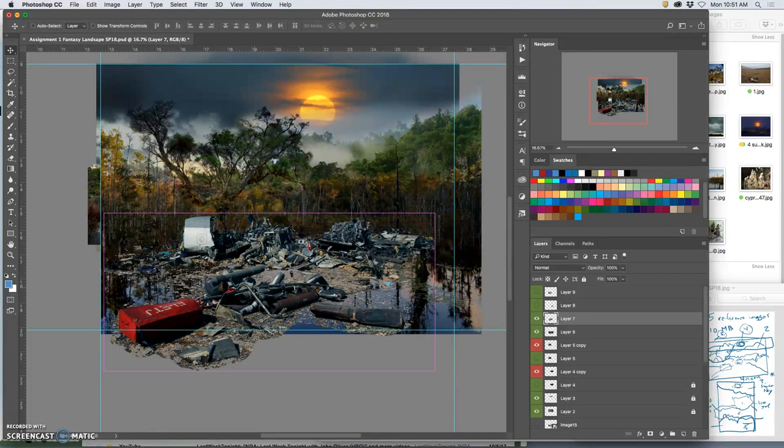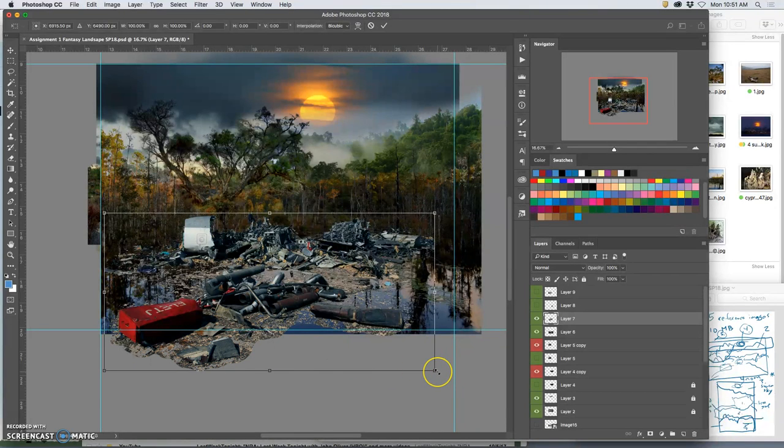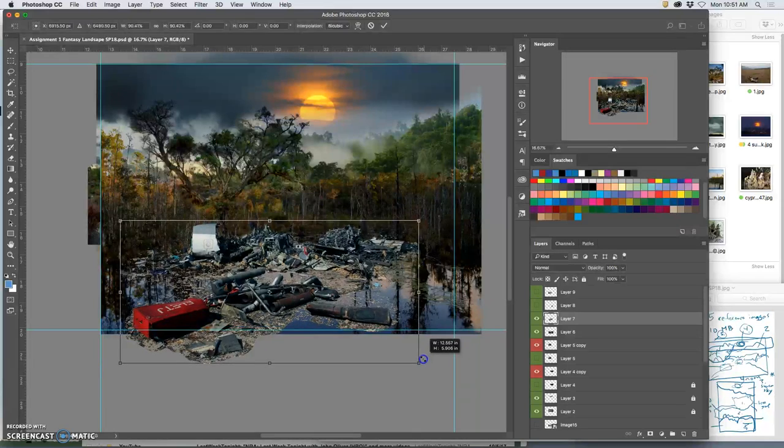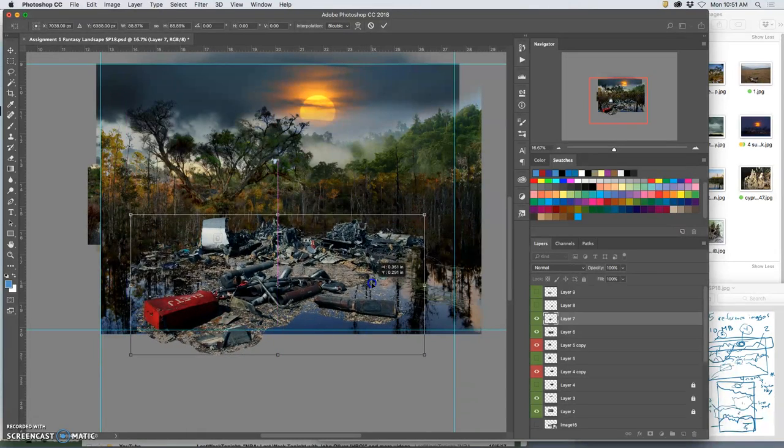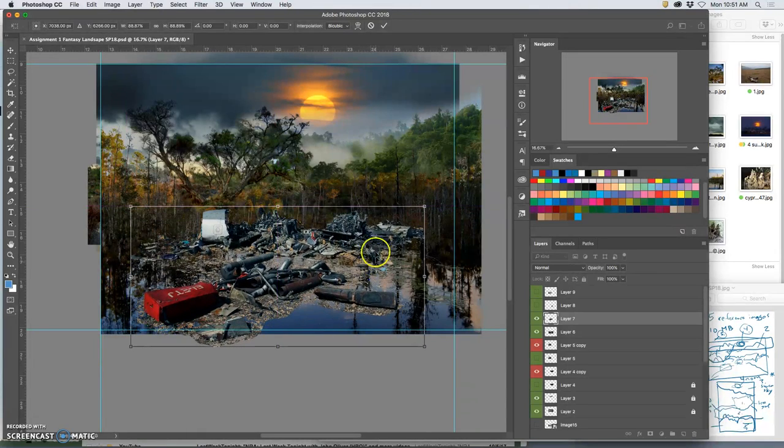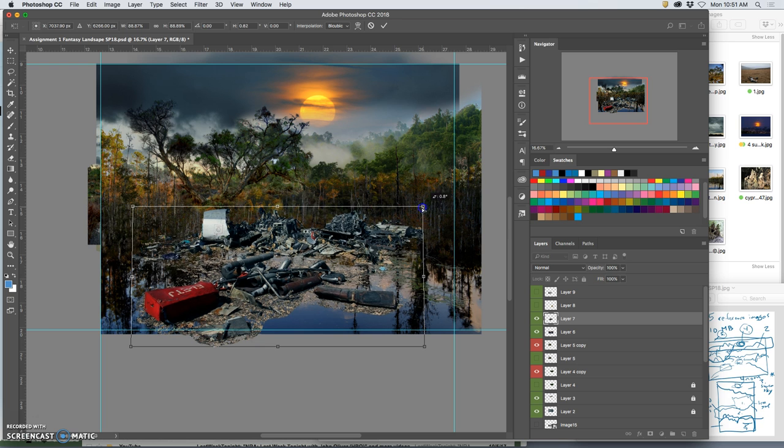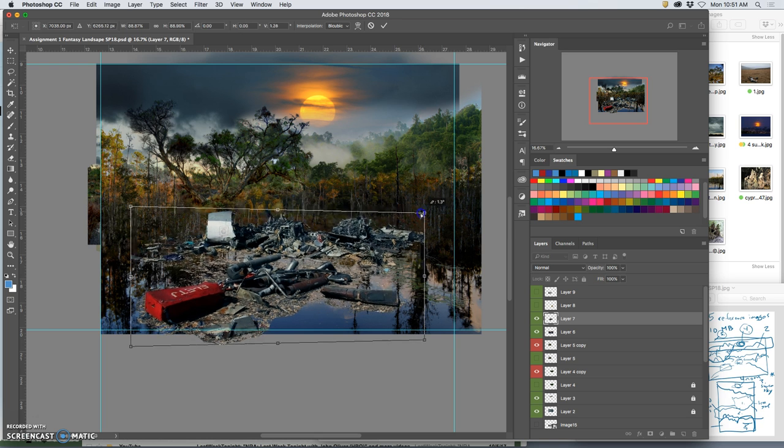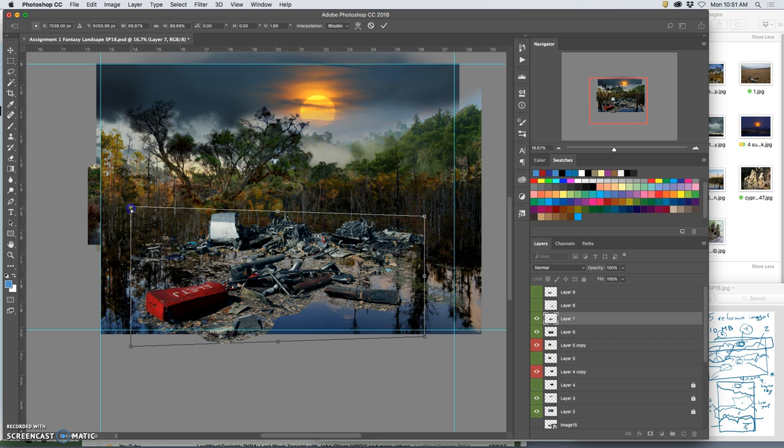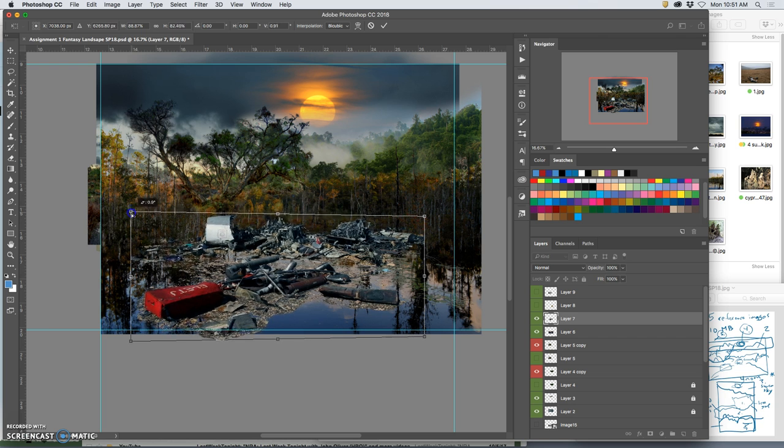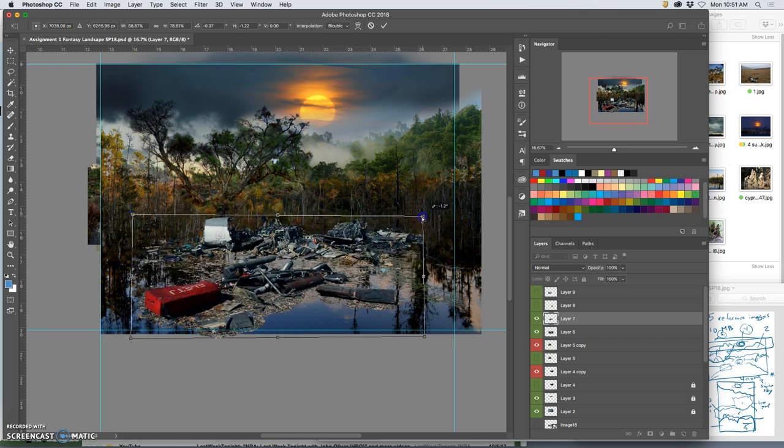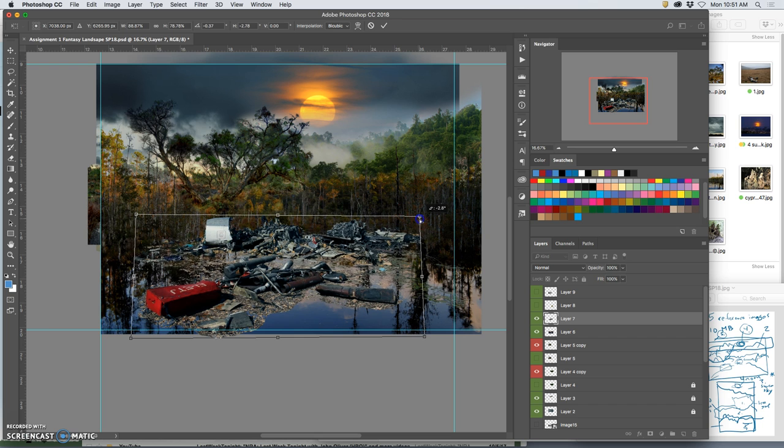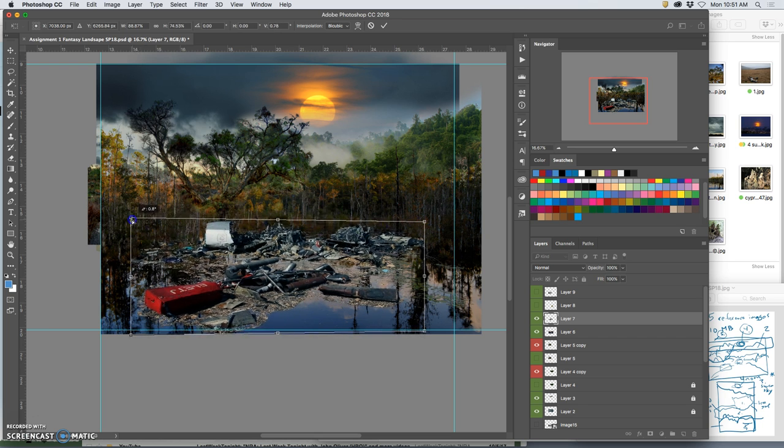So what if I transform it, Command-T, and I shrink it a little bit? And what if I use my right-click and actually play with perspective? And I just tilt the perspective down on both sides a little bit and kind of set it back.